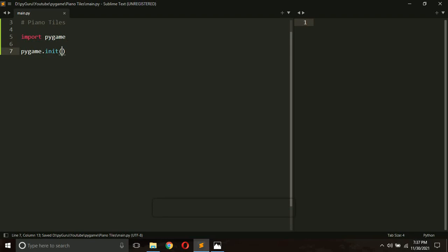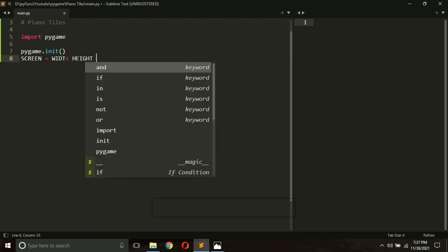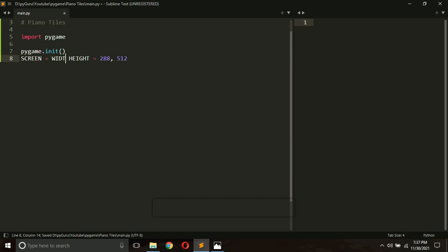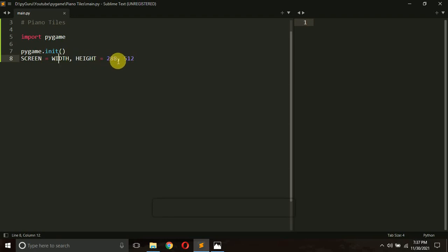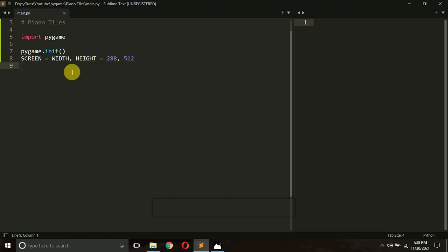We also need to close Pygame once the game is finished, which we'll do in a moment. Next, we define the width and height of our game window. I'll set it like this: 'screen = width, height = 288, 512'. So width is 288 pixels, height is 512 pixels, and screen is a tuple containing both values.